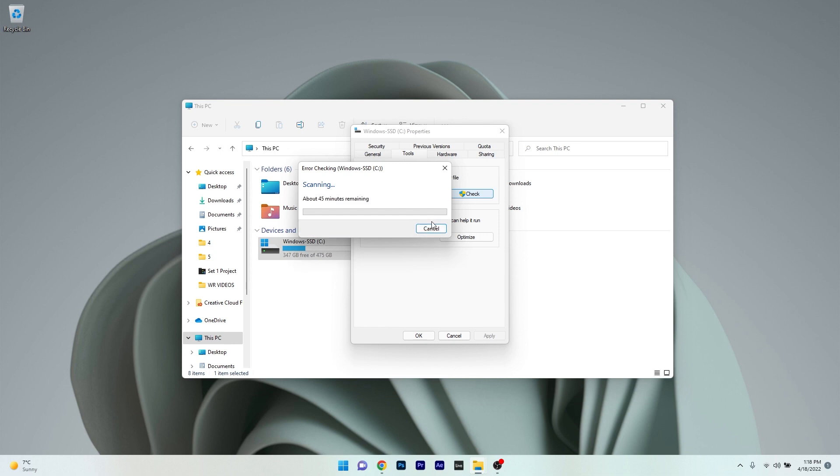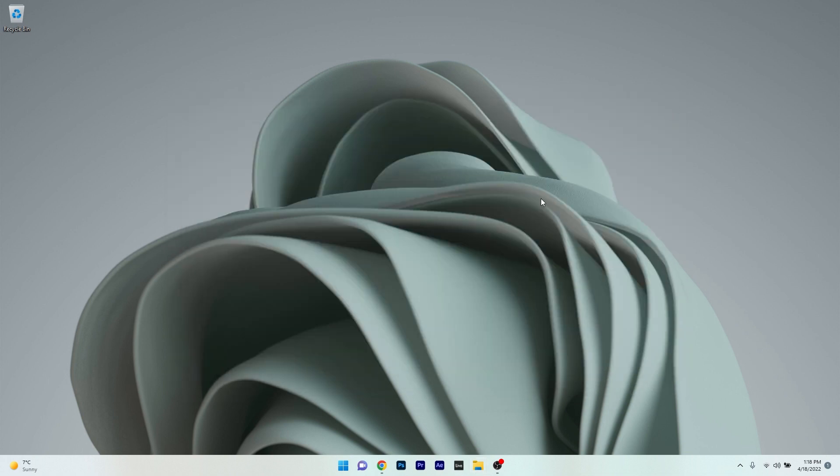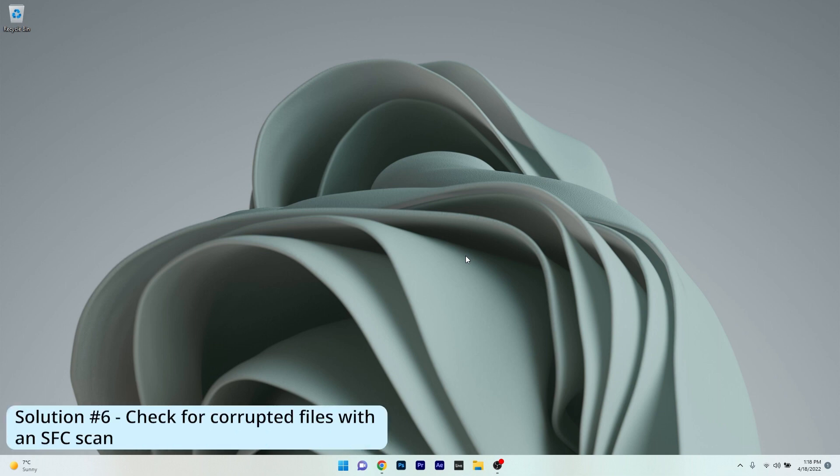Afterwards, restart your PC and check if the problem still persists. Lastly, another useful solution is to check for corrupted files with an SFC scan.